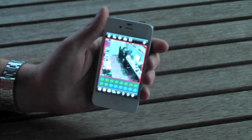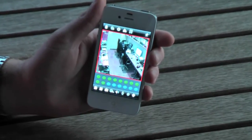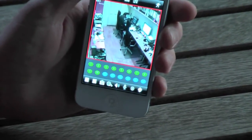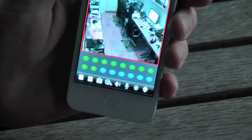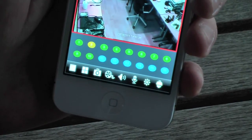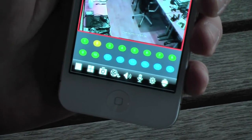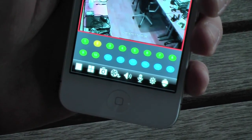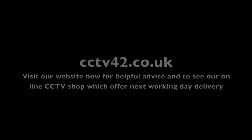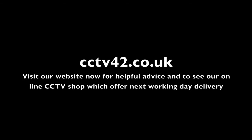So there you have it — remote access to the System 2 DVR recorders using an iPhone. And remember, it works on all iPhone generations. My name's Henry. We're CCTV42. Many thanks for watching.